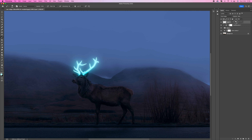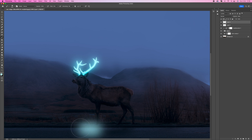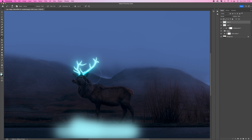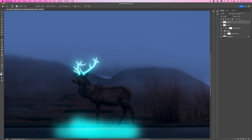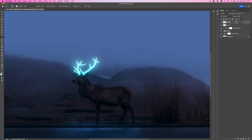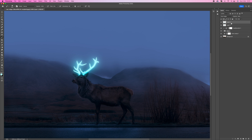Add another new layer and with this one paint the floor — push the flow back up a little bit. That gives us some light falling off from the antlers onto the ground. Come up and change the blending mode to Color Dodge, then bring the fill opacity down for a nice glow on the bottom. You can take your time with this and go back to the previous layer to paint a little bit more in if needed.